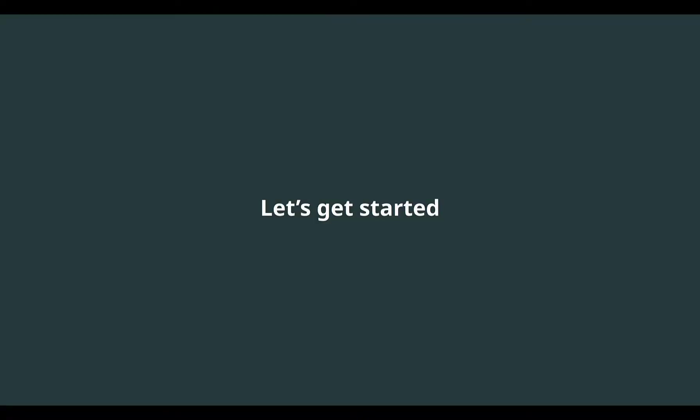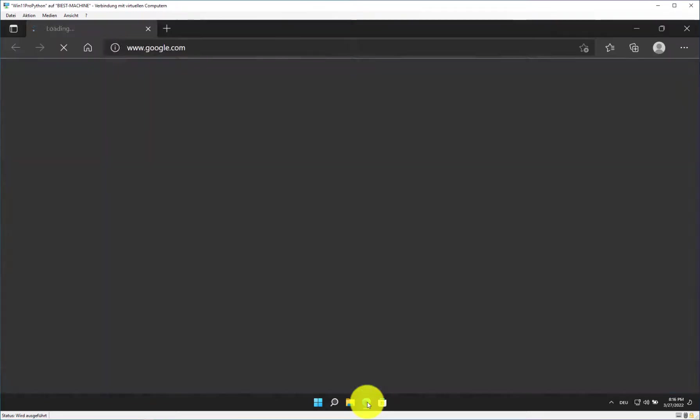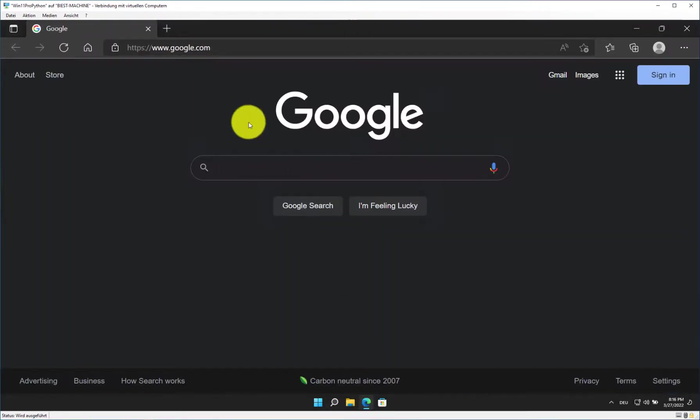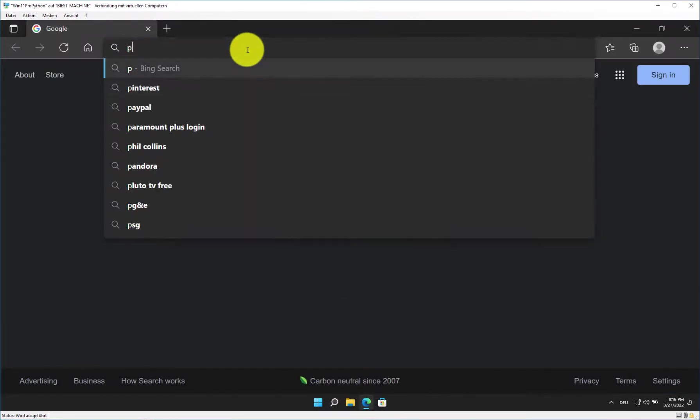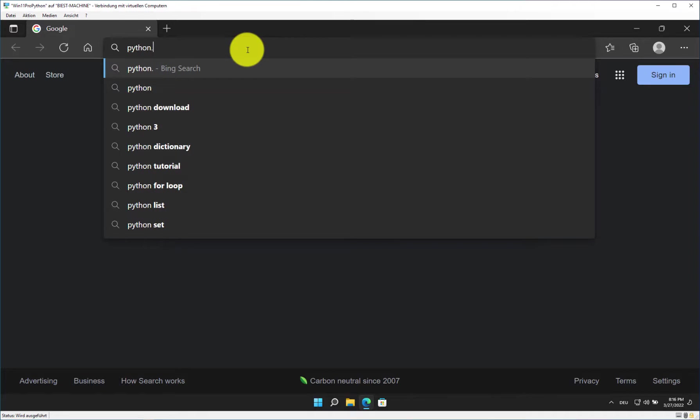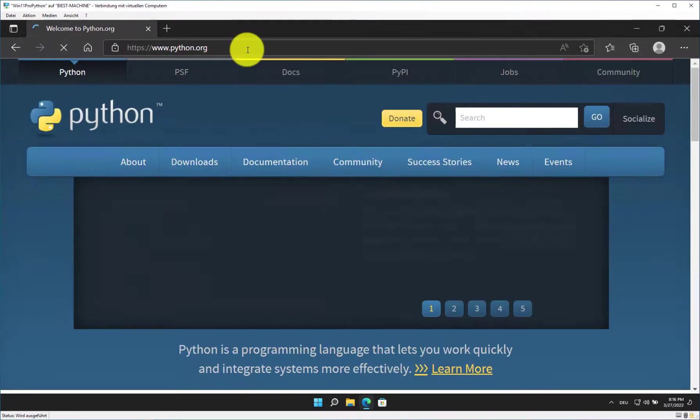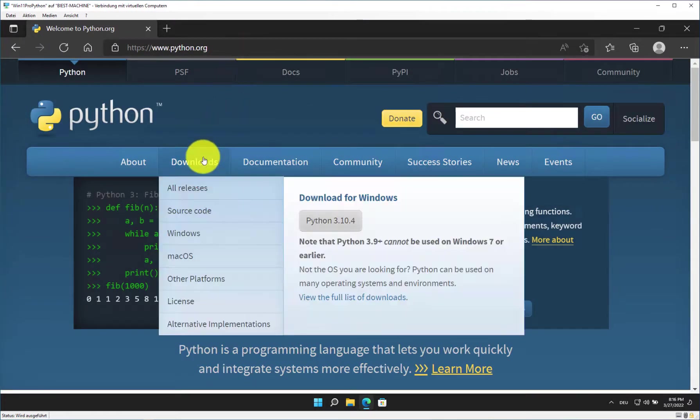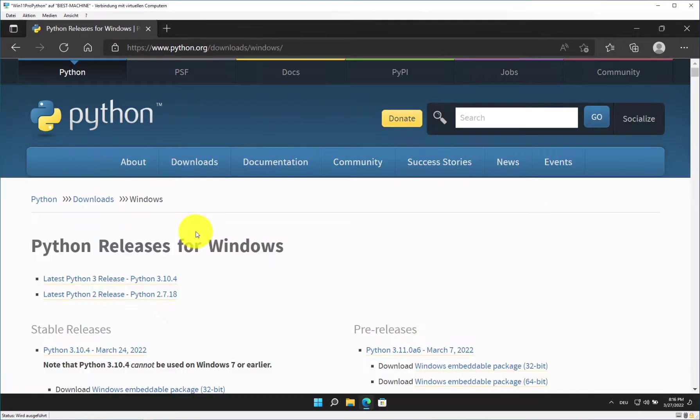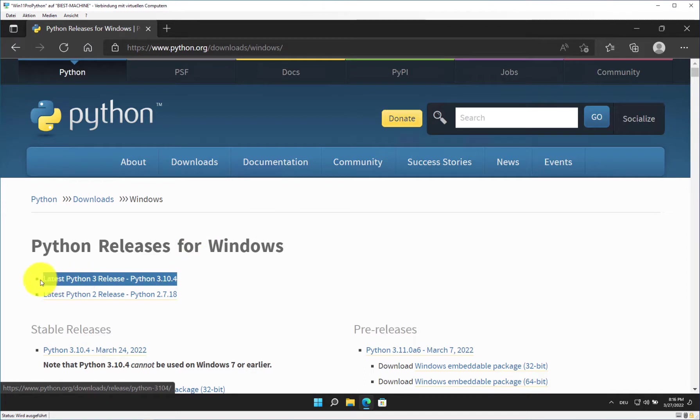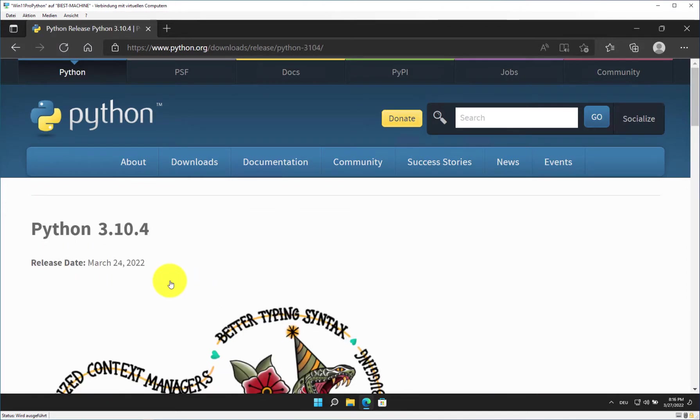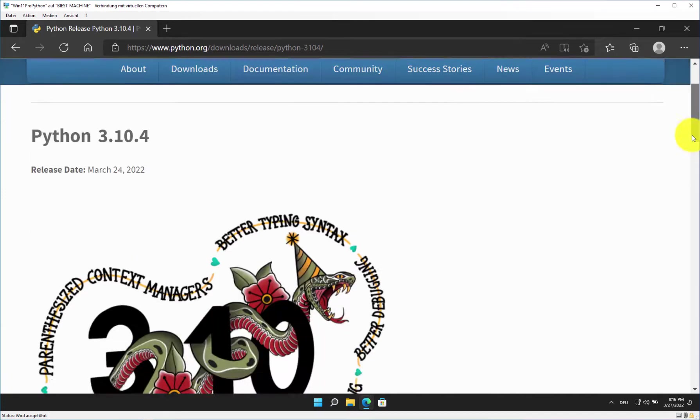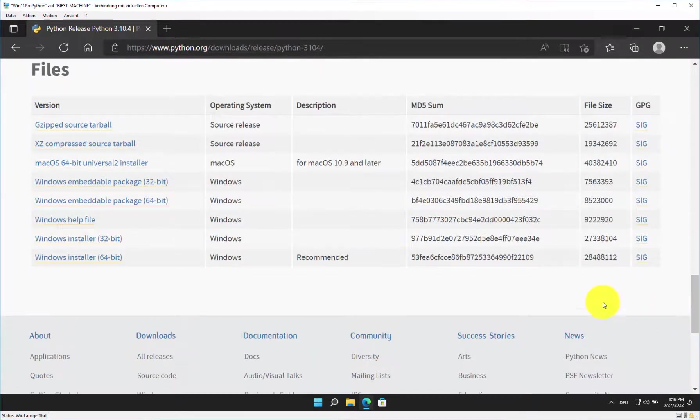Now, let's get started with the actual tutorial. Open your browser and go to python.org. Go to the Downloads section for Windows systems. At the top of the page, you find a link to the latest Python release. Now scroll to the bottom of the page and download the recommended Windows installer, 64-bit.